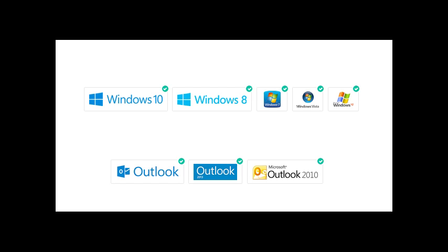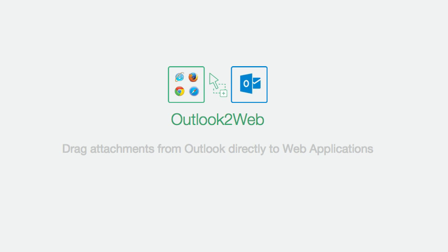Outlook to Web works with all the main browsers and any version of Outlook since 2010. You can download it for free now and try it for yourself.